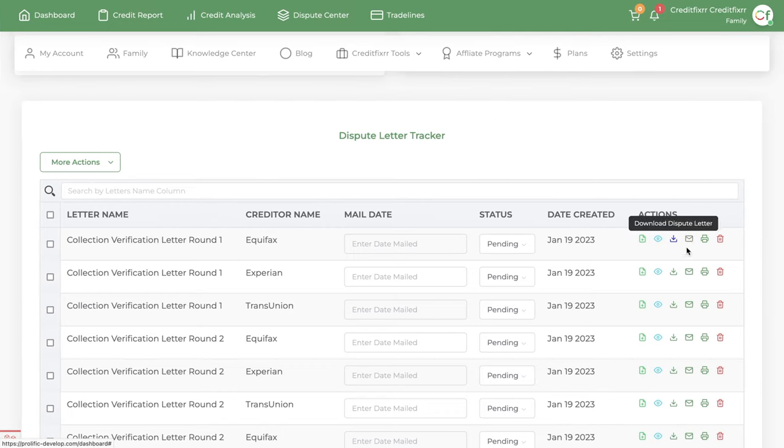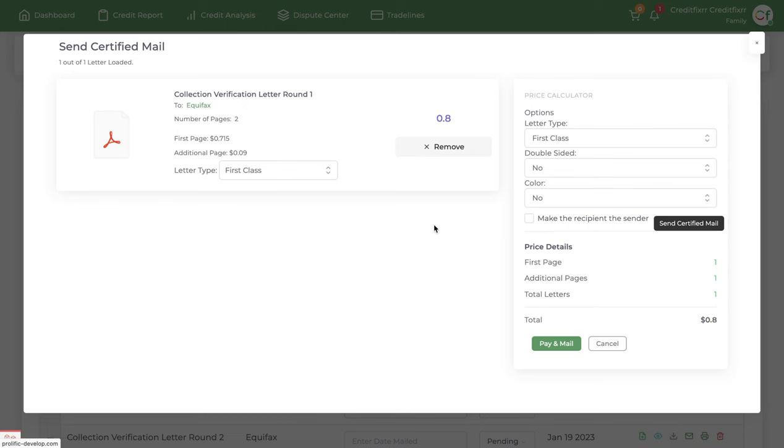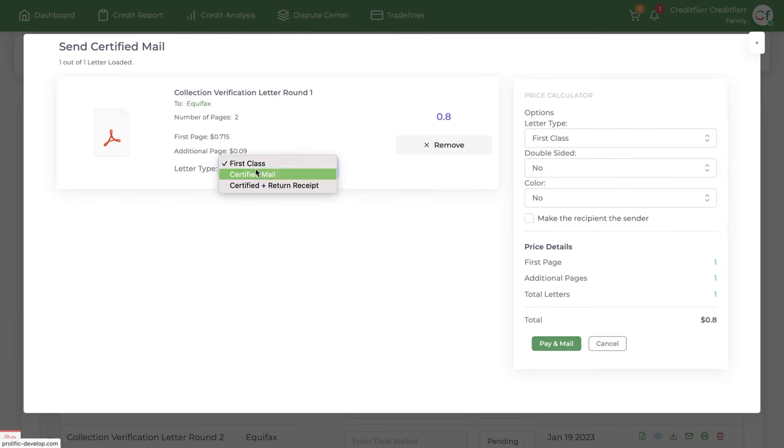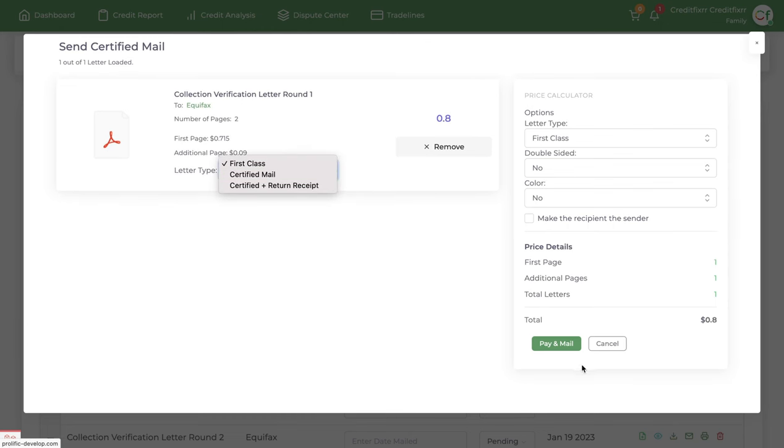Now, you have the option to also send certified mail from the software. You can send first class mail, registered mail, and certified mail plus return receipt. You can send one by just clicking this icon and you can select how you want to send it. There's a couple options.